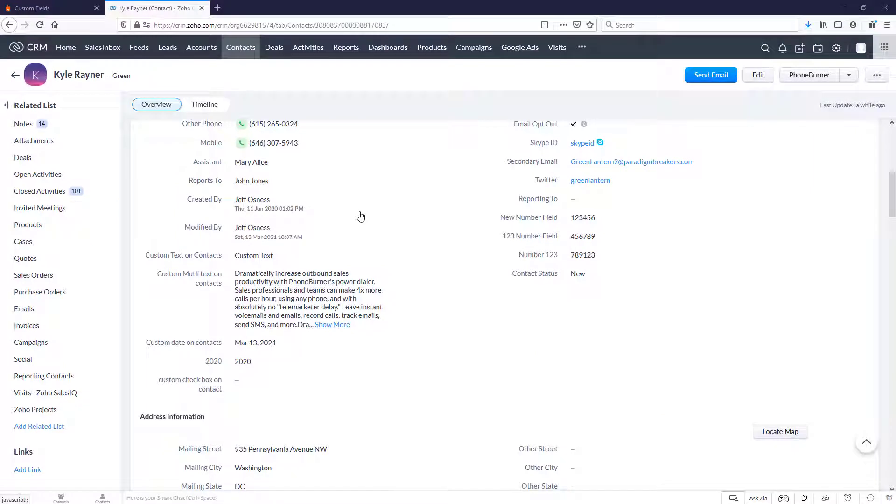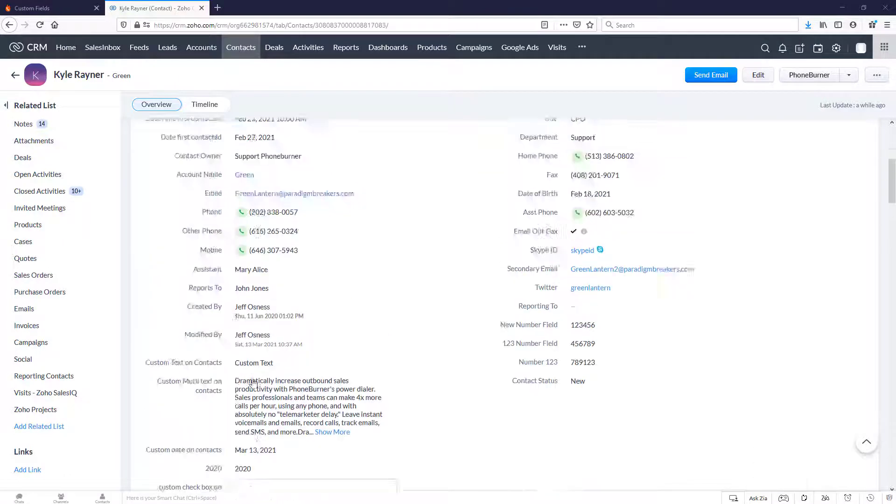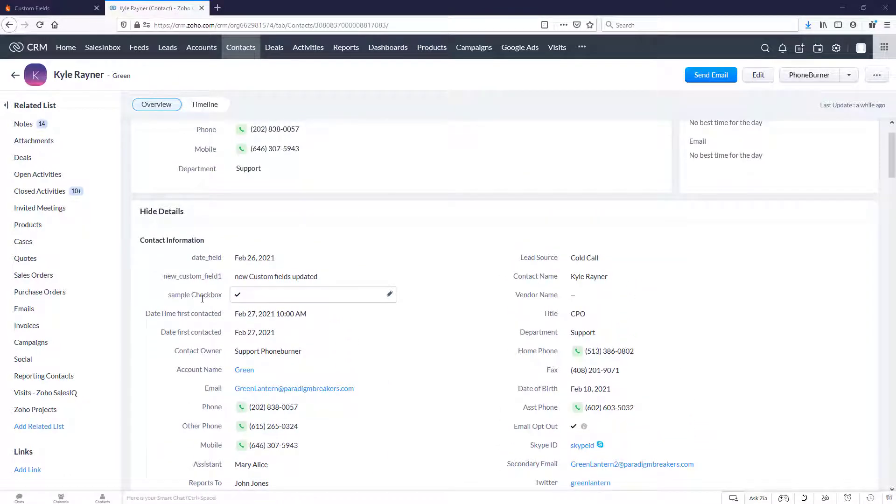Hello. Thank you for taking a moment to watch this video. On this training, we're going to be talking about checkbox fields. You may have fields within your Zoho account that are configured as checkbox fields. Here you can see I've got a couple of them.